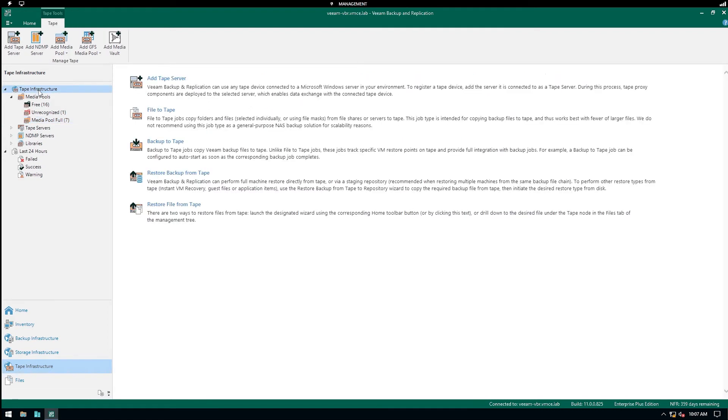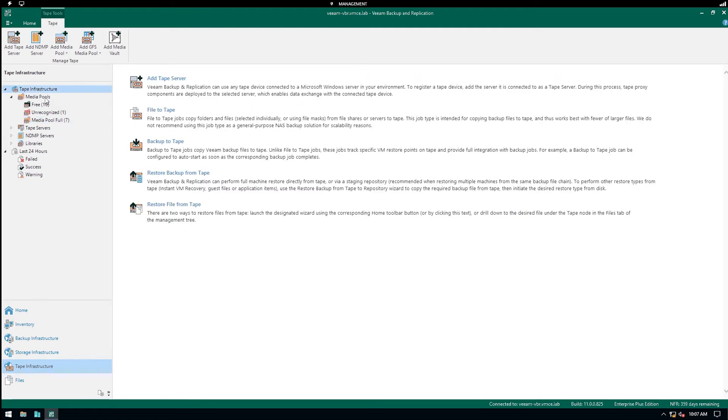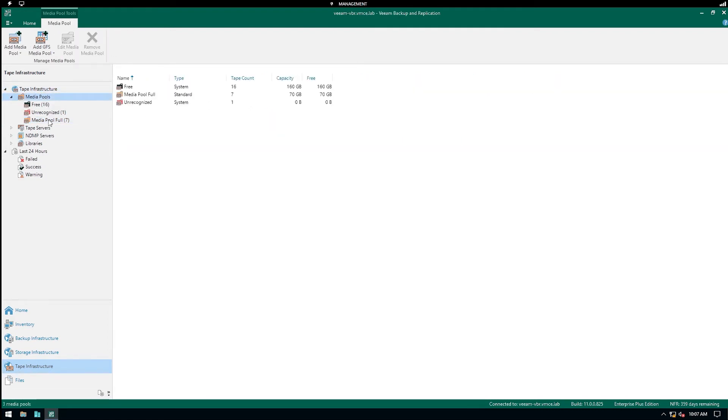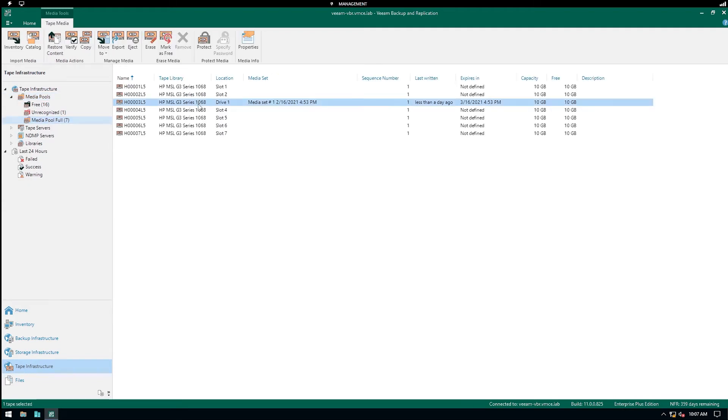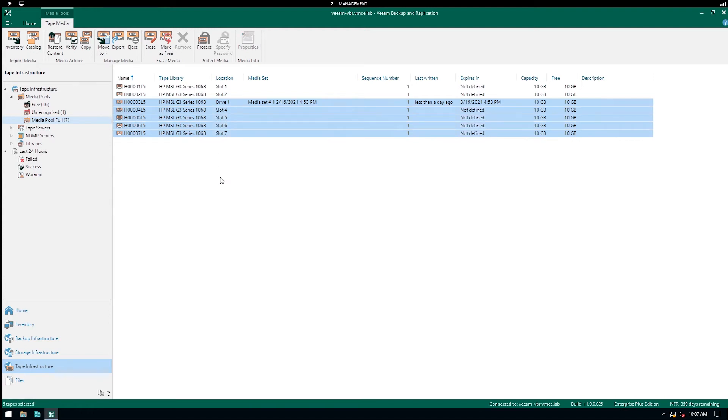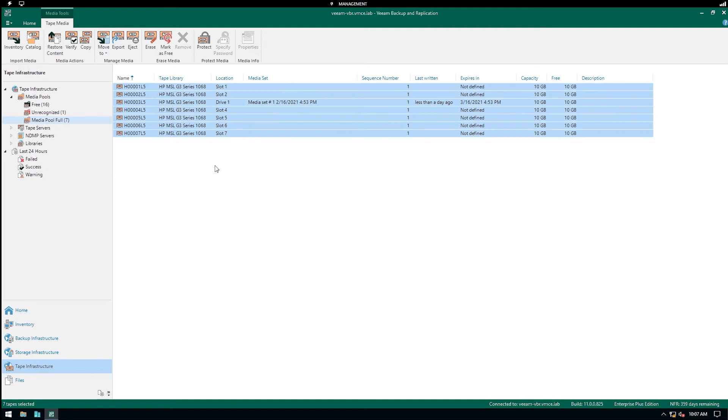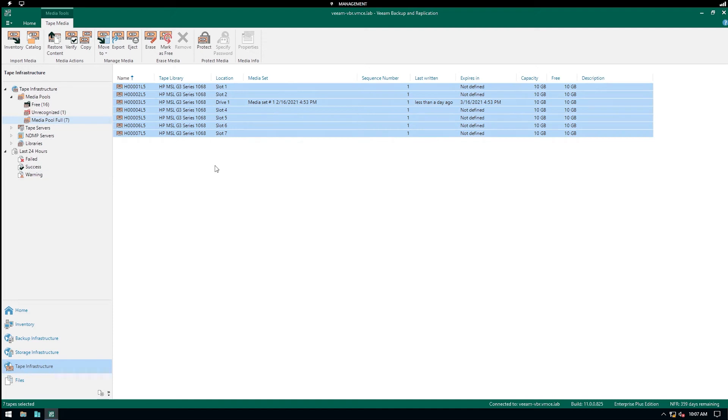We have our tape infrastructure here. We see the different media pools. I created one media pool here for full backups. We can select one single tape, but in the event if you had multiples, you could actually select multiple tapes or you could use something like Ctrl+A to select all of them.